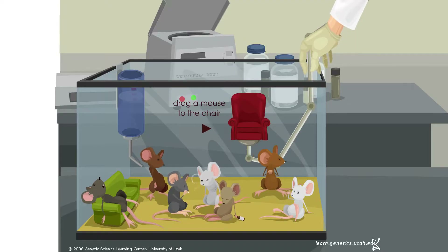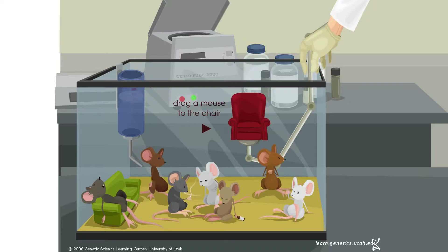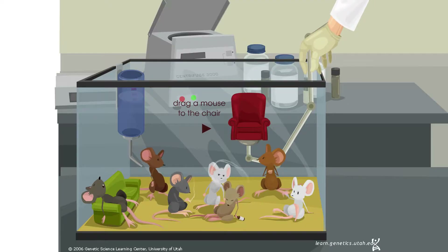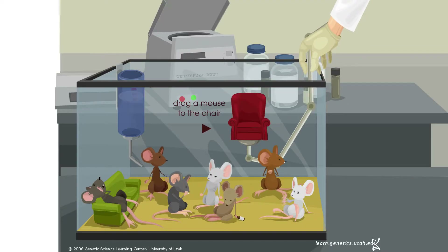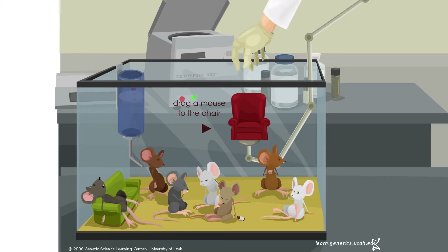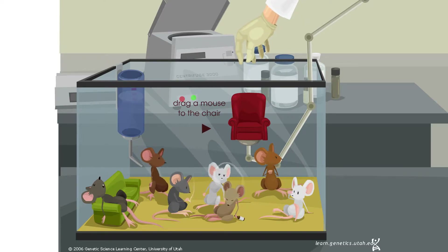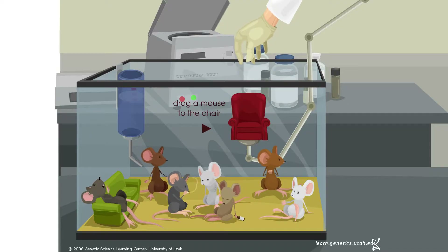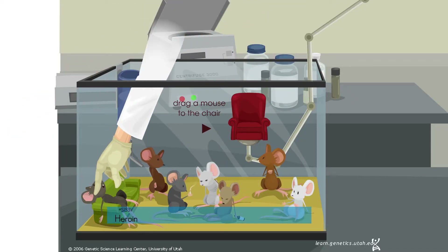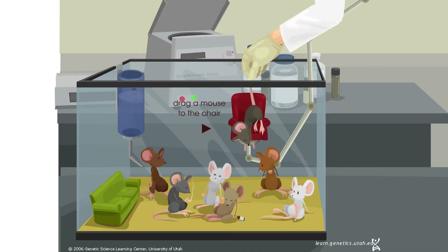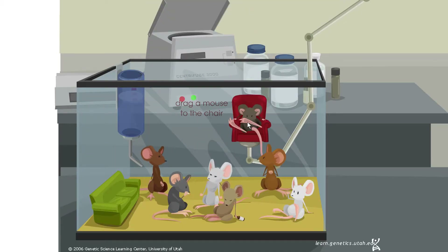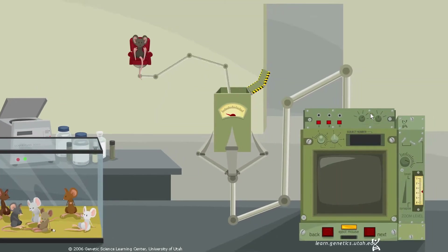Right now we're looking at a flash game developed at the University of Utah called Mouse Party. Mouse Party is a very useful tool for exploring the impact of drugs on the brain — specifically seven different recreational drugs. I'm going to select this mouse, which has consumed some heroin, and we're going to take a look at what's happening in its brain right now.